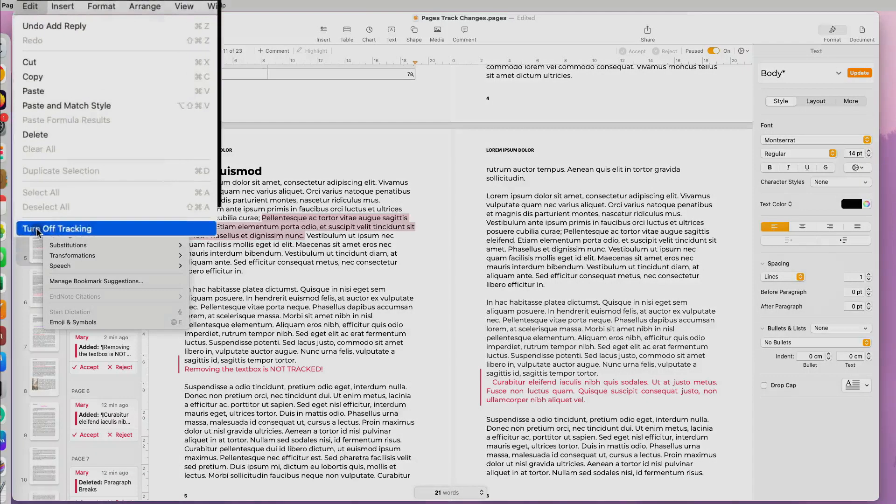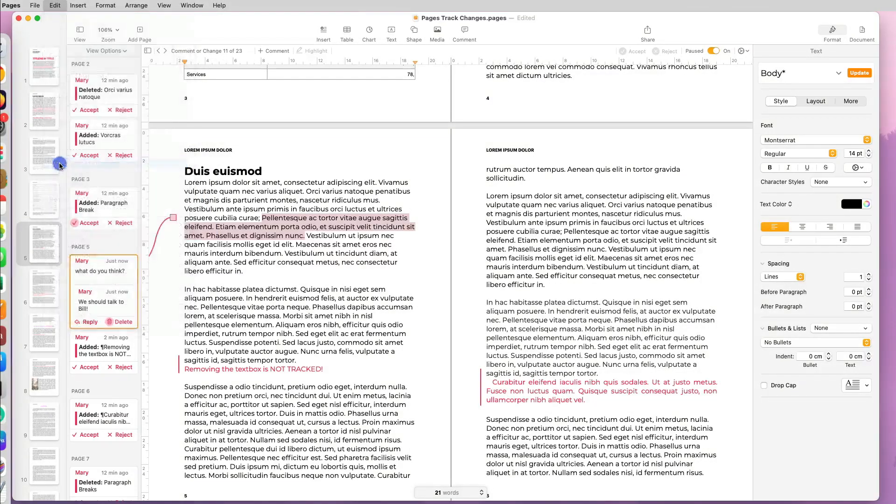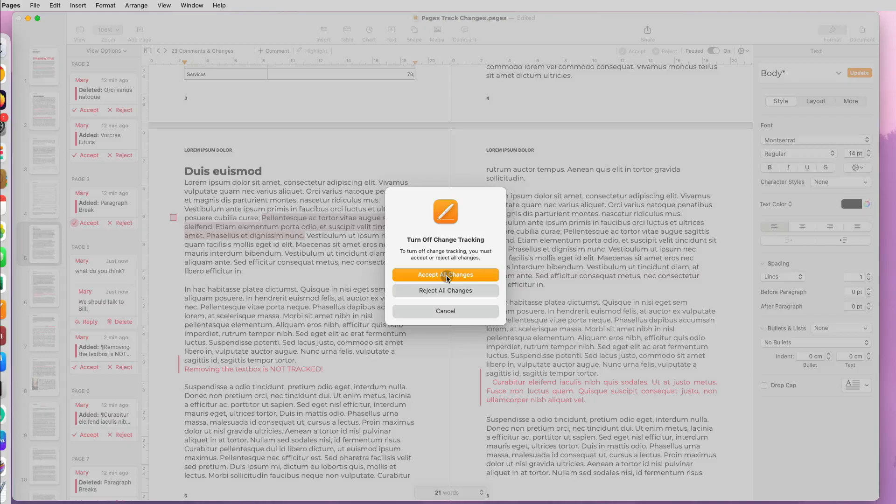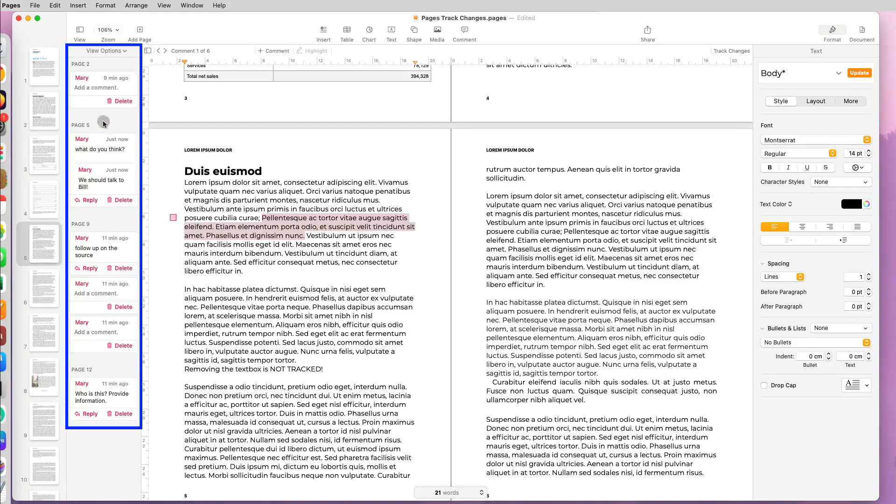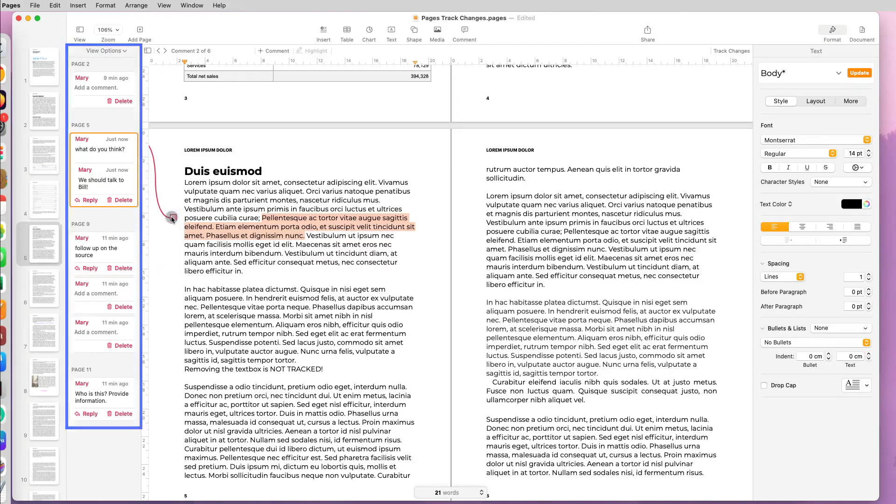Now at any point, if you're done with making changes and you want to turn off the tracking, you can go to Edit > Turn Off Tracking. At this point, you can either reject or accept all the changes to finalize the document. Now one thing that will still be there are comments and highlights. You will have to resolve them individually in order to clear them.